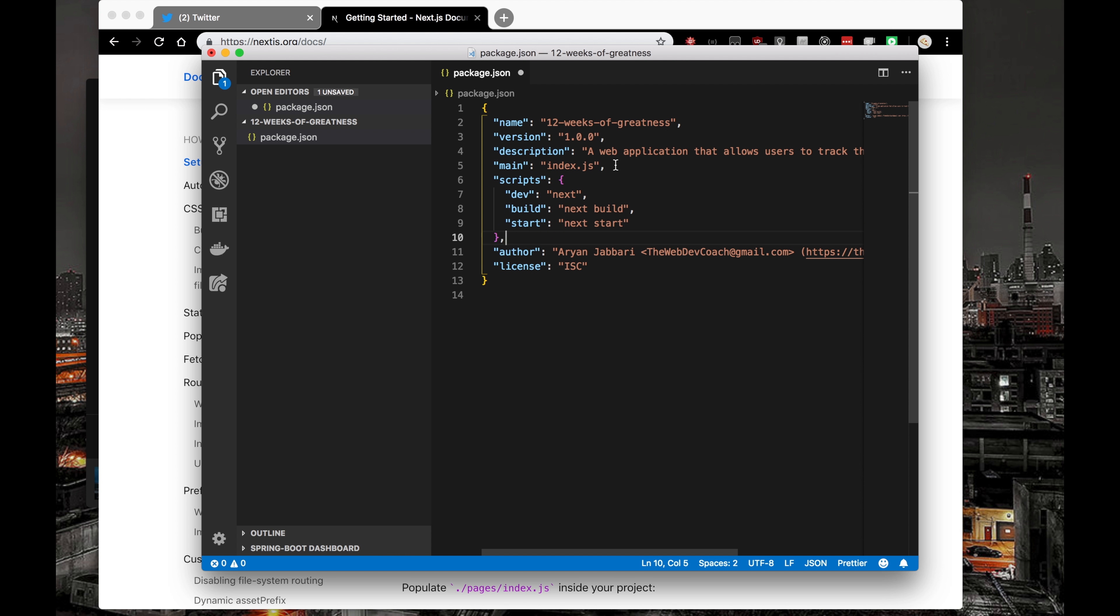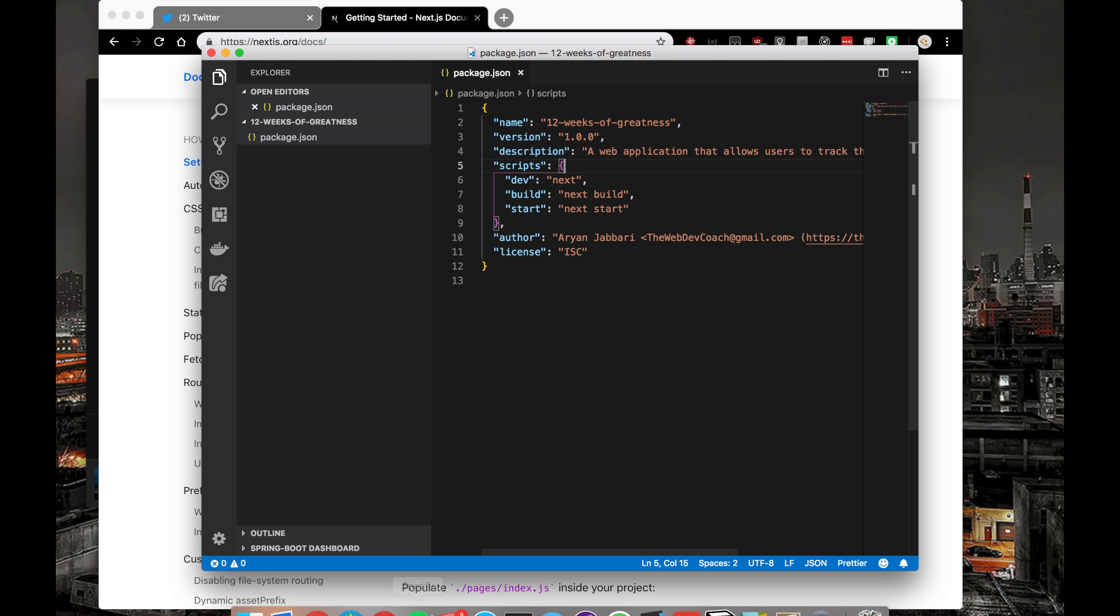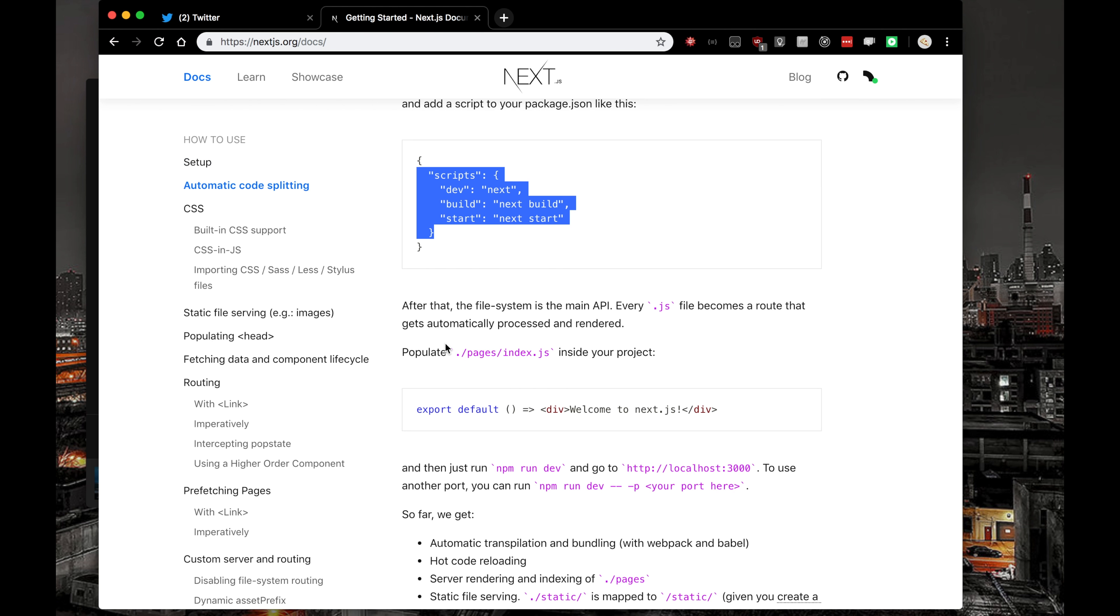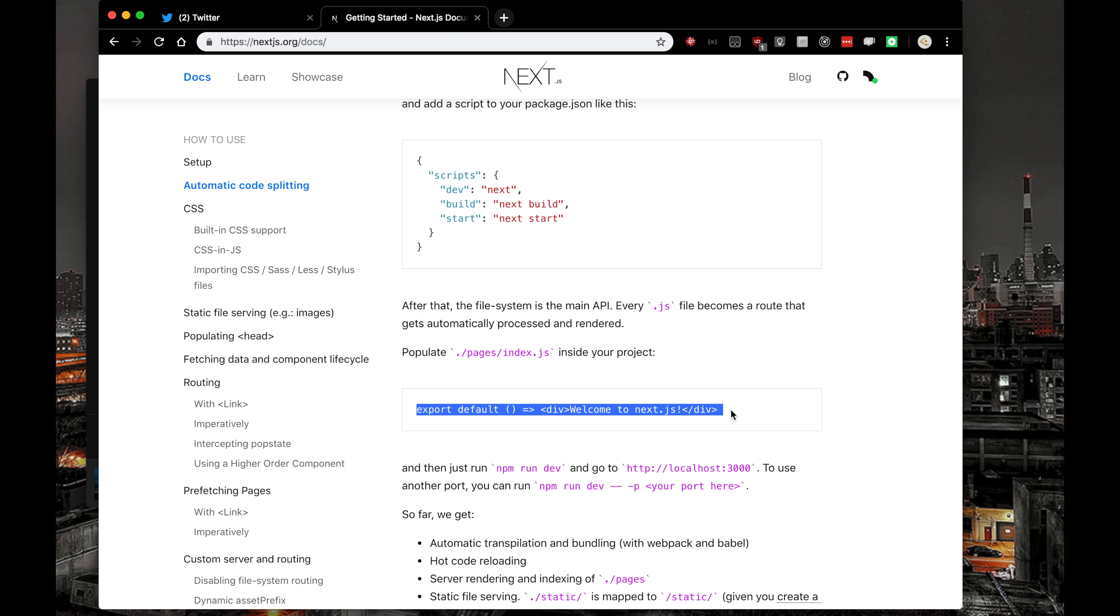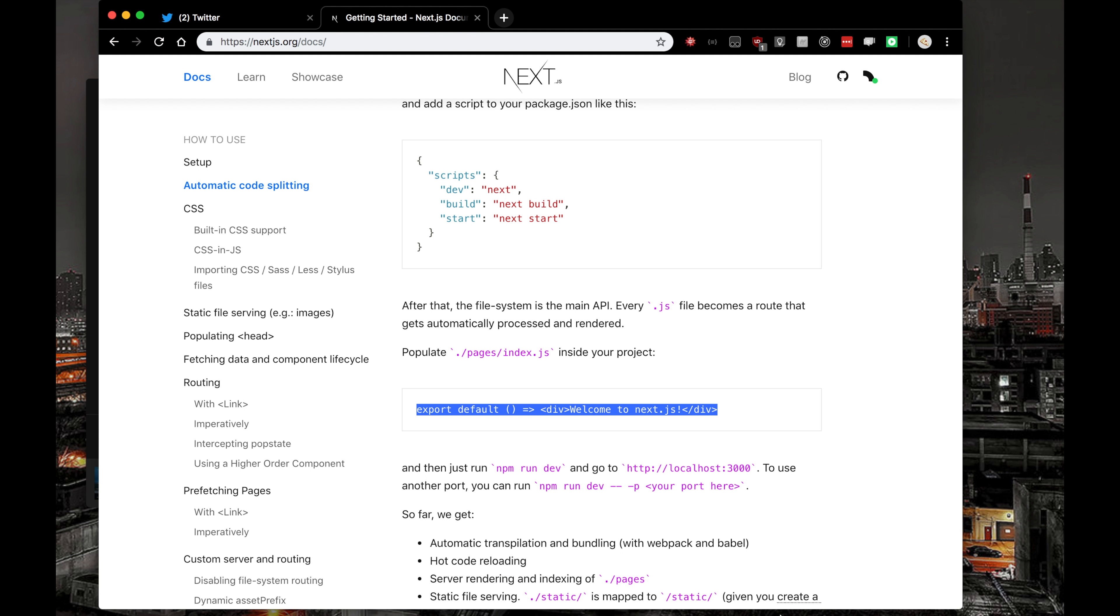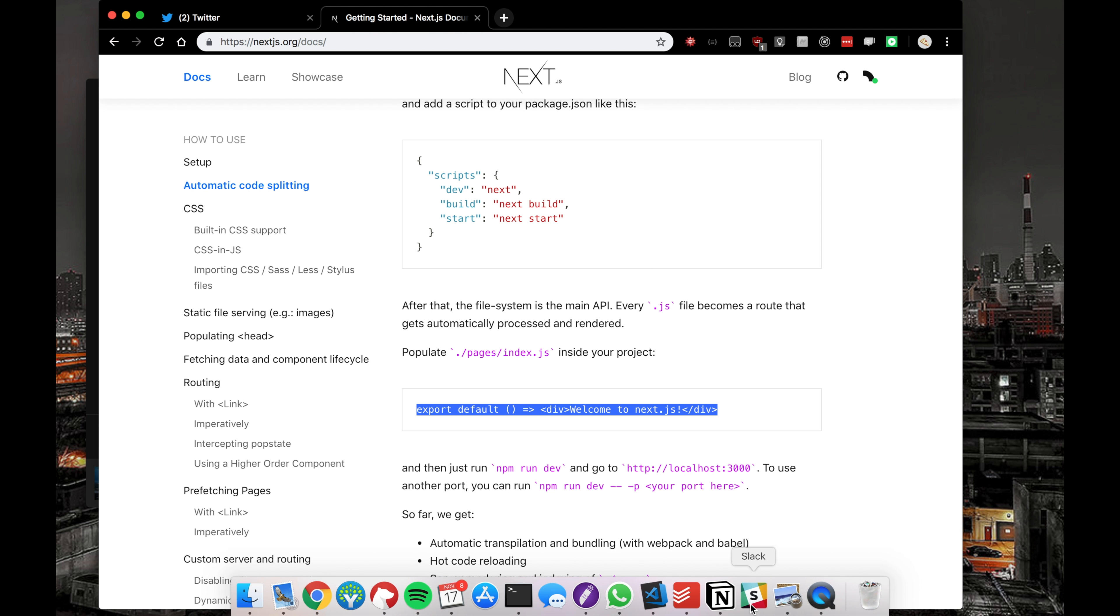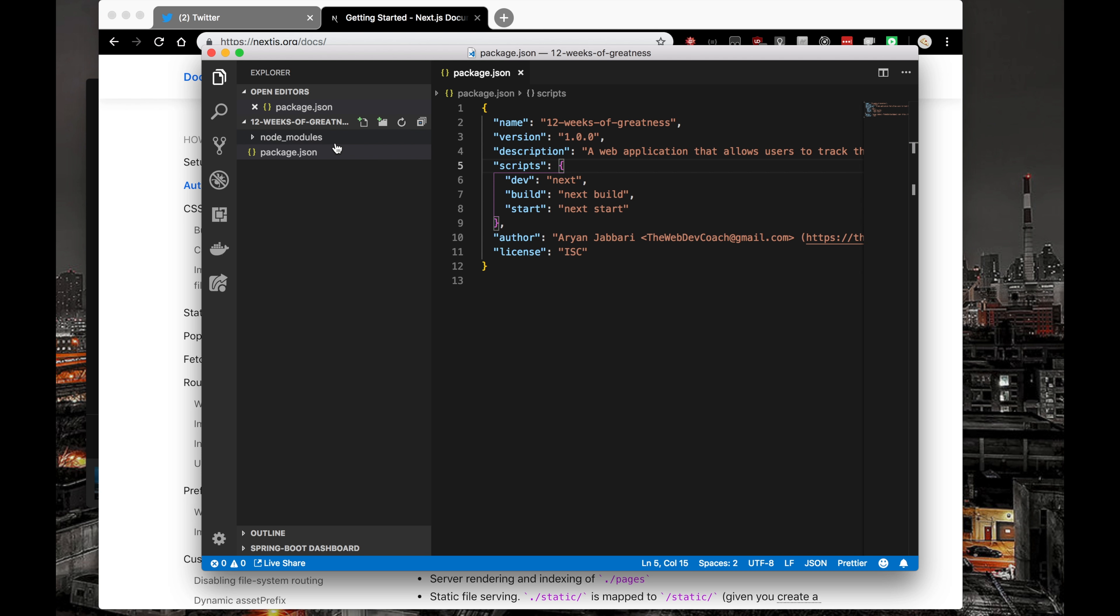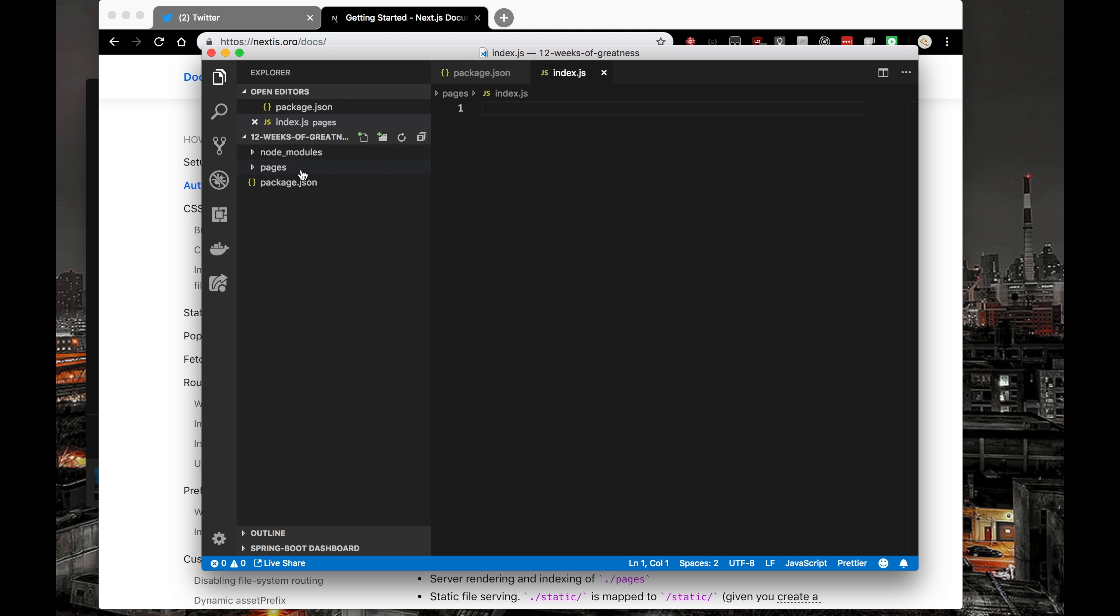That looks like a good package.json. The next thing that I need to do is populate Pages Index.js to have this code just to make sure everything is working properly. So I'm going to do exactly that, Pages Index.js, and make sure that things are running properly. So let's create Pages forward slash Index.js.